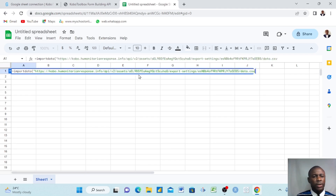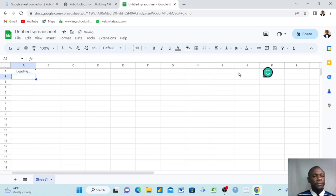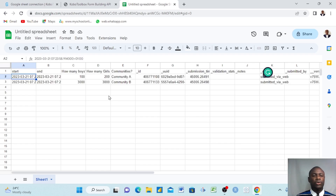Paste the URL you copied from the API system with Ctrl+V, then close your quotation marks, add a comma, open quotation marks again, type a semicolon, close quotation marks, close the bracket, and press Enter. Give it some time and it will load and bring in all the data from KoboToolbox.